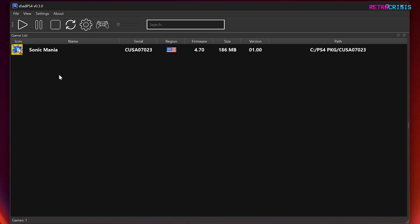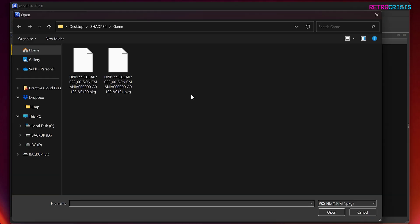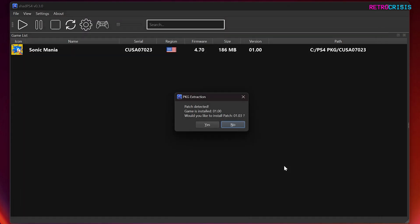And now what we can do is install the update for it too. So go back to file, install packages, select the update, and go to open. And then it says patch detected.